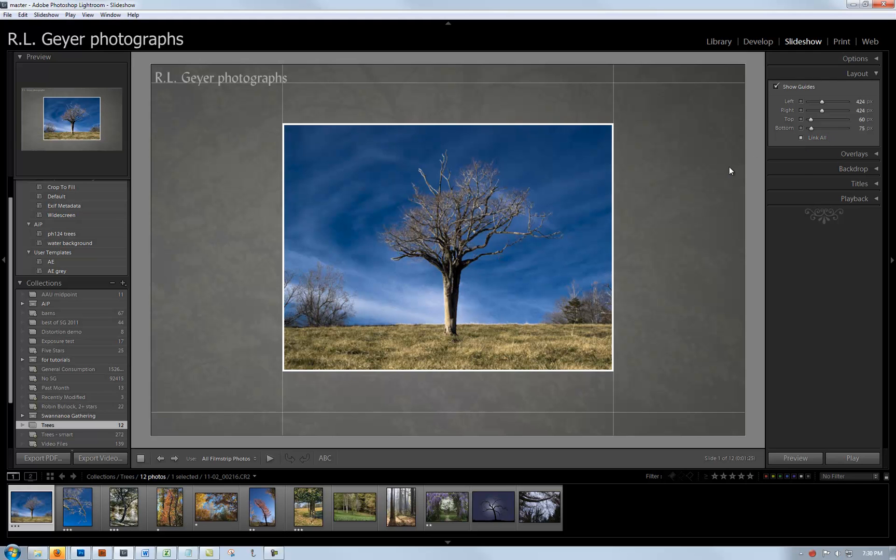Now let's go to Layout. Here's an important feature. The default would be to link all, which means the height, width, left and right are all the same number of pixels. But a screen is horizontal and not all images are horizontal.